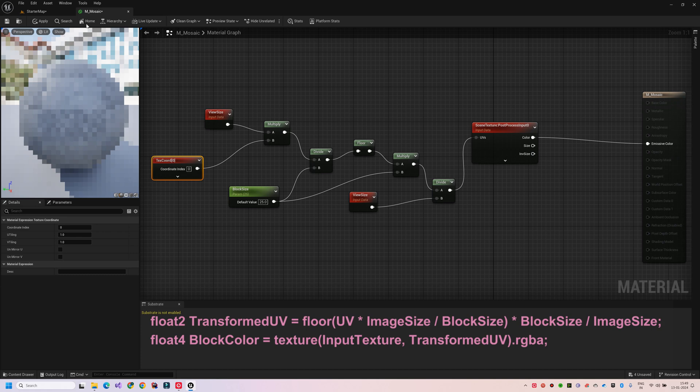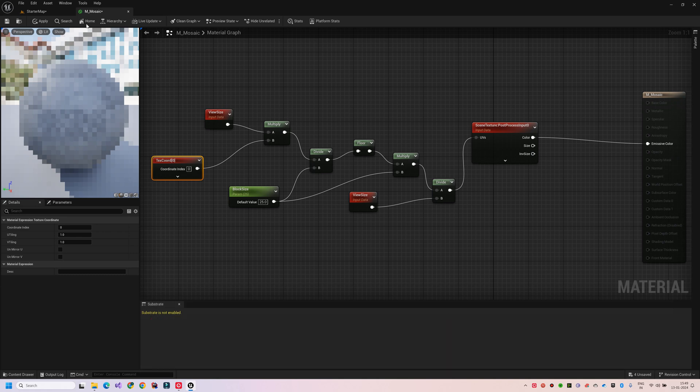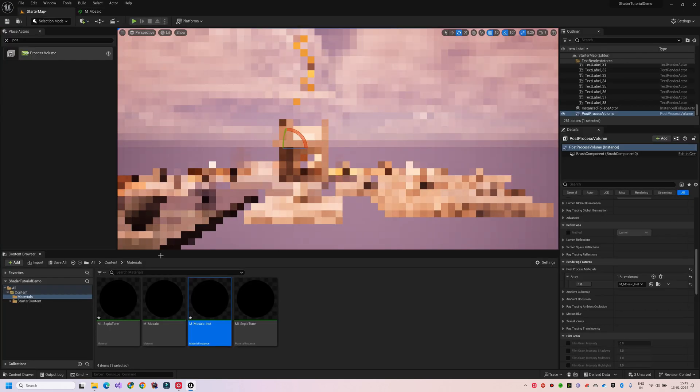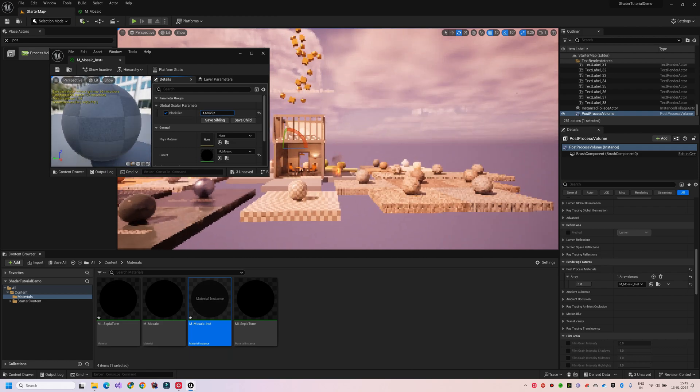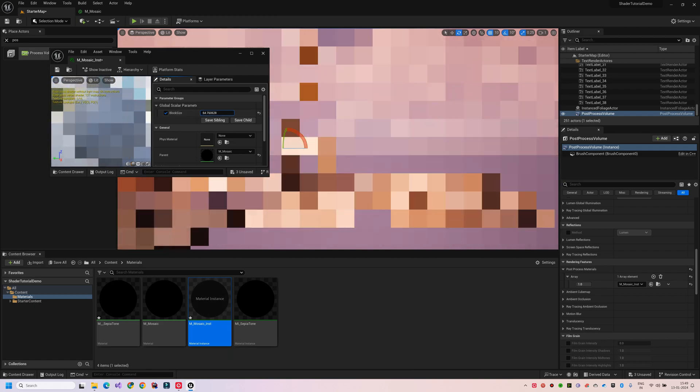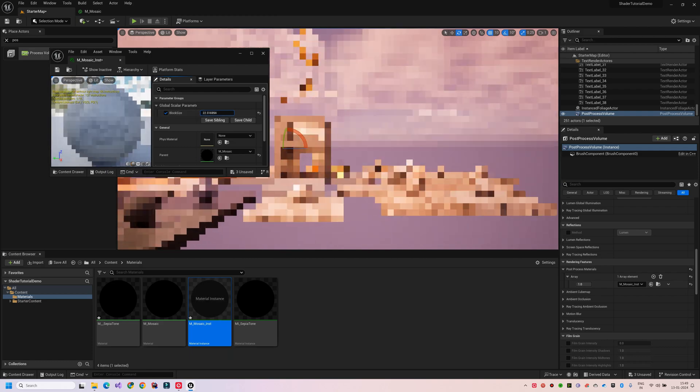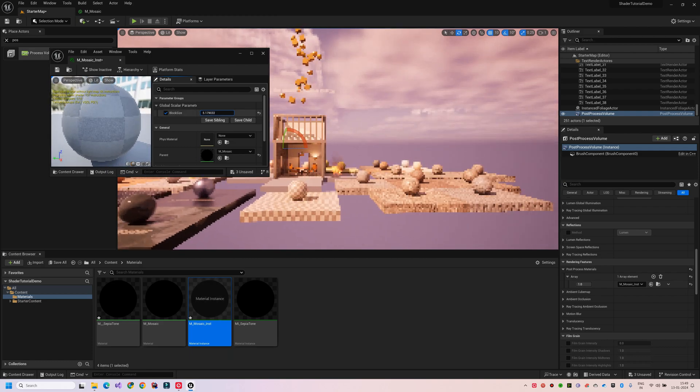Okay, so I'm done with the modification, let's see how this looks in our scene. Perfect, you can see the mosaic tiles distorting our main scene. We can also modify the size of the grid by tweaking the block size parameter.